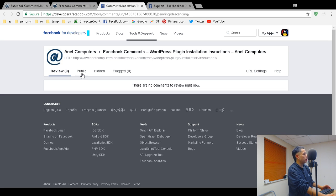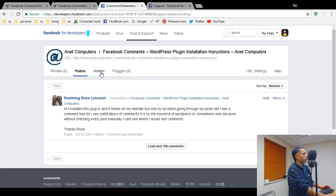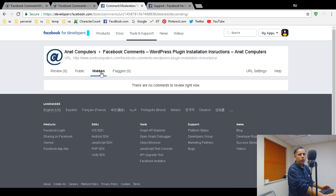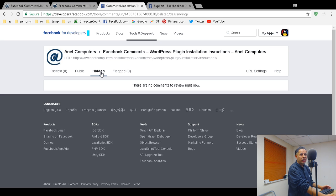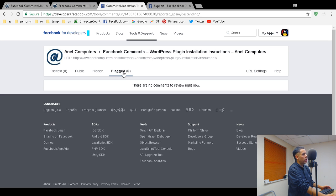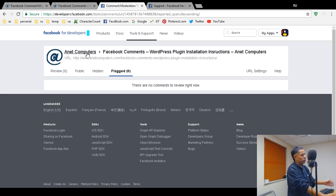There's a 'Review' tab — that's for comments you need to review on that specific page or post. 'Public' shows posts that were already approved. 'Hidden' is where you hide posts — I don't think there's a way to delete; they just get hidden, like spam or someone who curses at you. 'Flagged' is when other Facebook users flag comments.